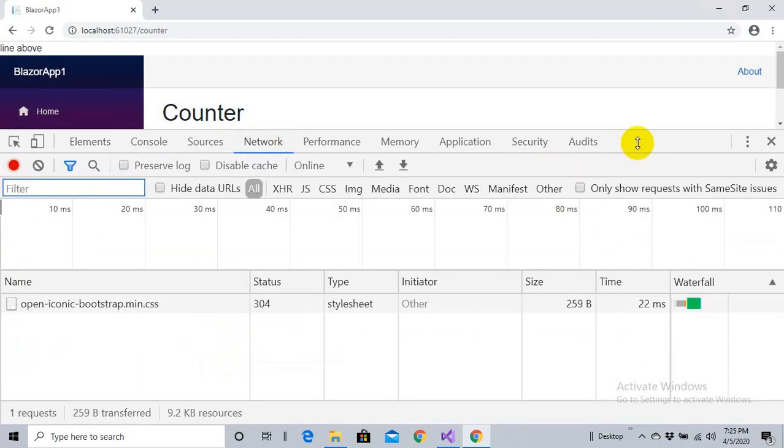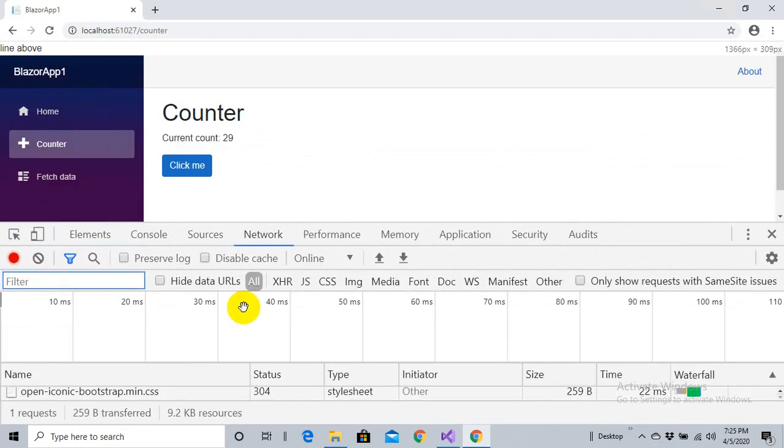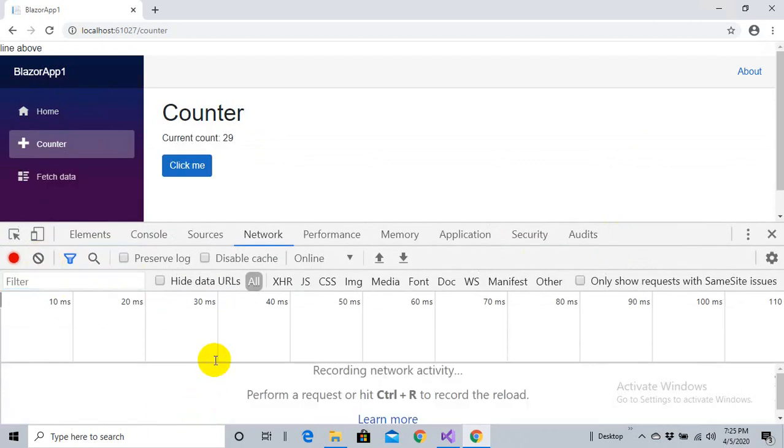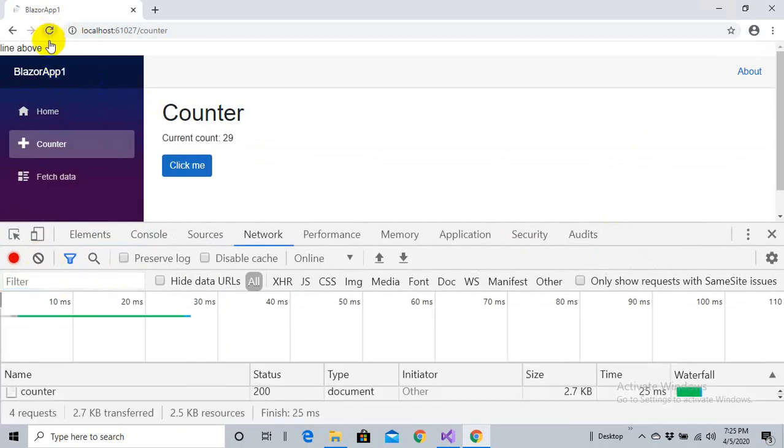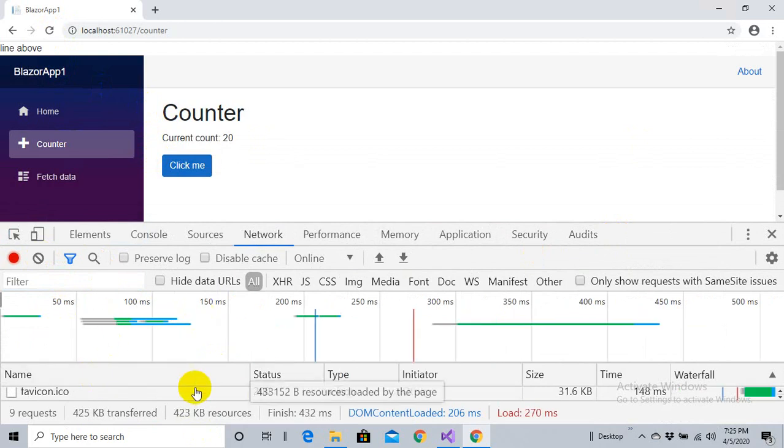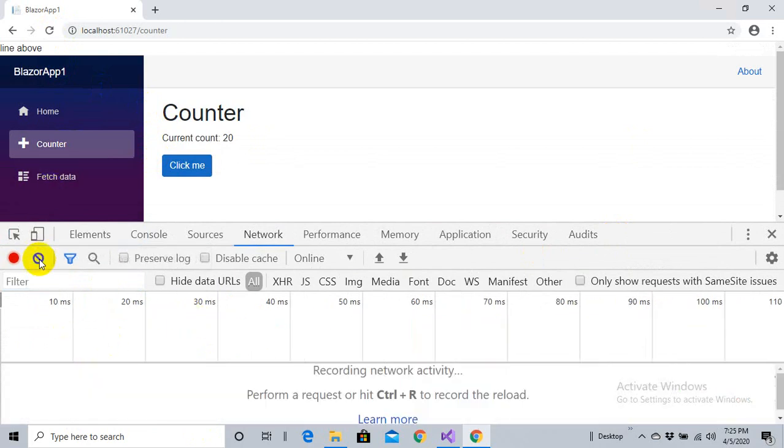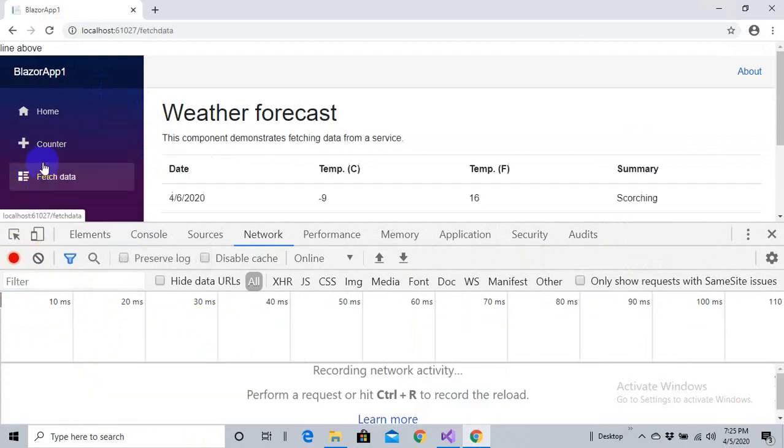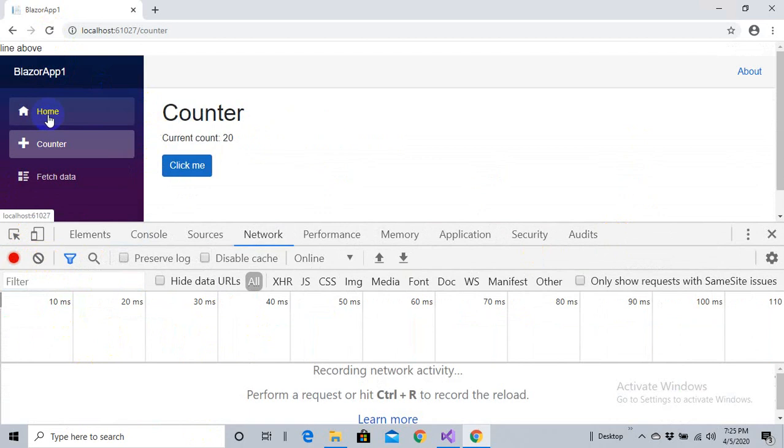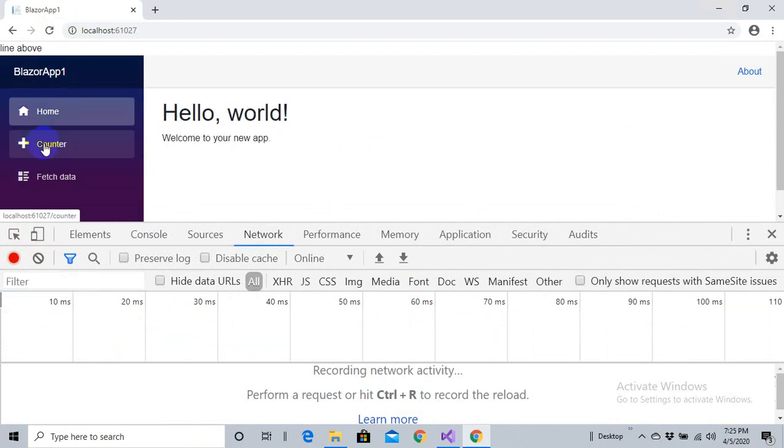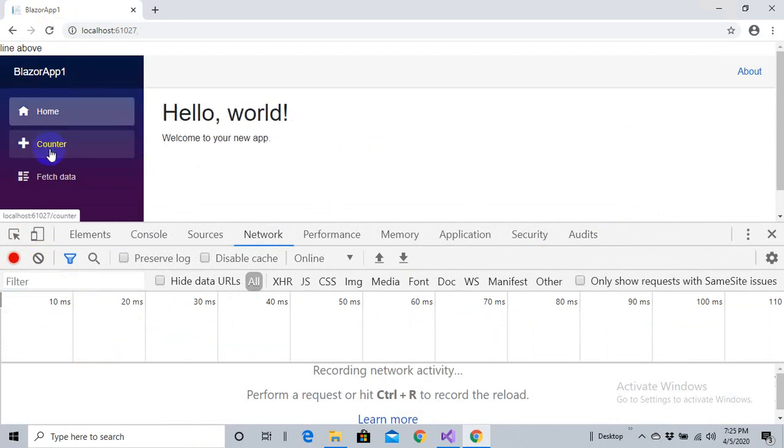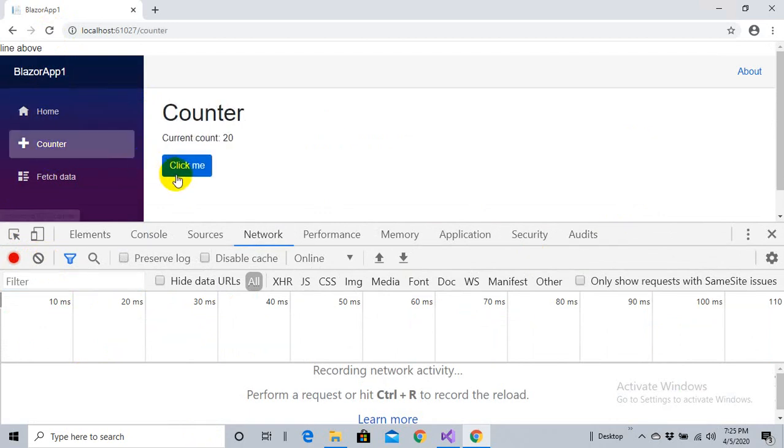Let me show you one more thing. If I come into the developer tools and network tab, let's monitor the network traffic. When I hit refresh there will be a request towards the server, but when I navigate between the pages there won't be any request towards the server.